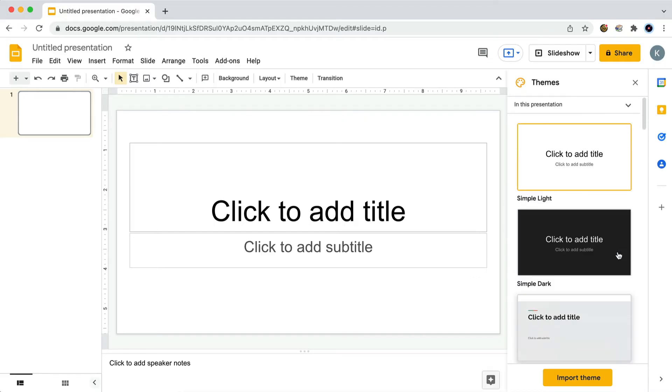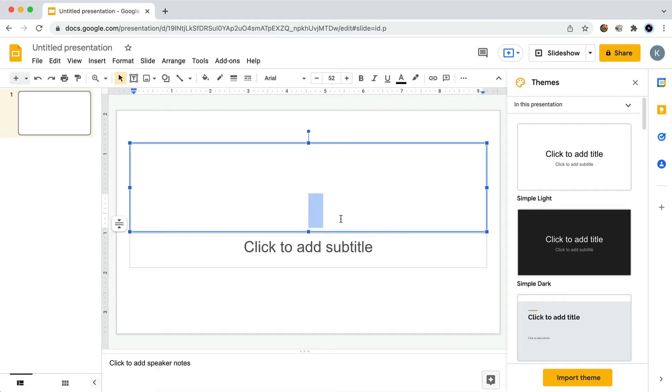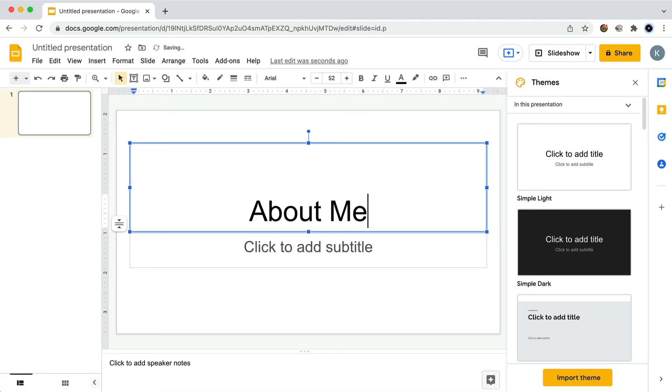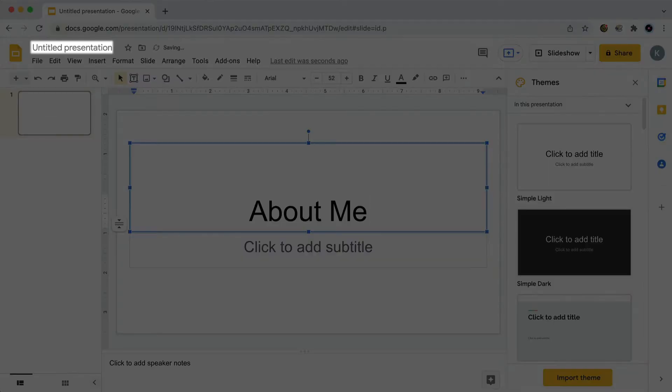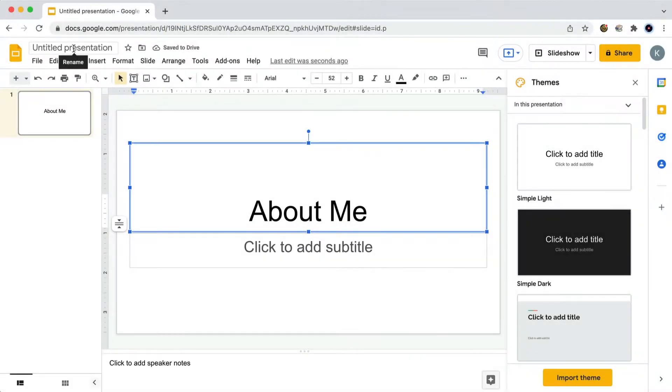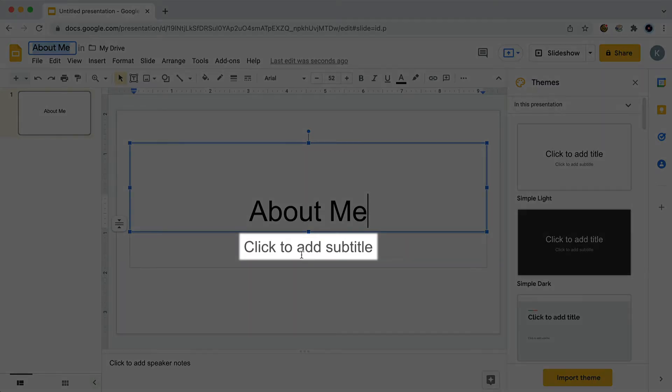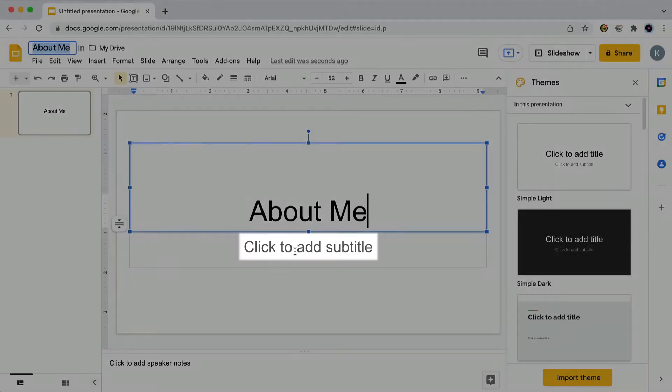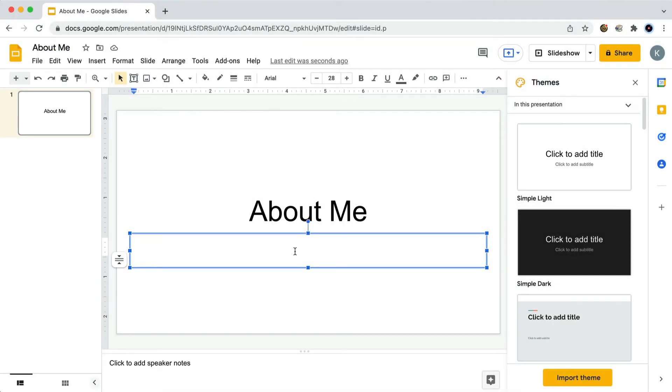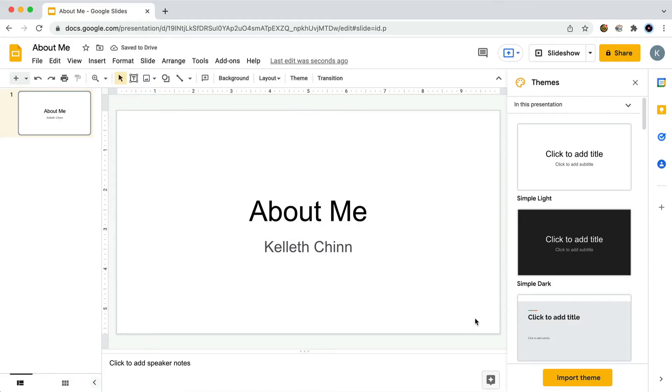All right, first let's give this slideshow a title. We'll call it About Me. And then if you click on the words Untitled Presentation up here on the left, it automatically gives your slideshow the name of whatever title you put on the first slide. Then let's click on Click to Add Subtitle, and I'll put my full name here. So that's the beginning of the first slide.